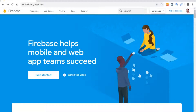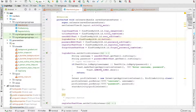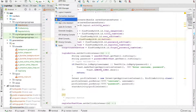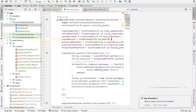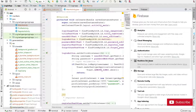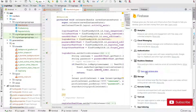Hey, what's going on everyone, welcome to another video. In this video we are going to set up Firebase so we can send and retrieve data from a database in Android Studio. We go into Tools and then click on Firebase, then click on Real-Time Database and click on Save and Retrieve Data.